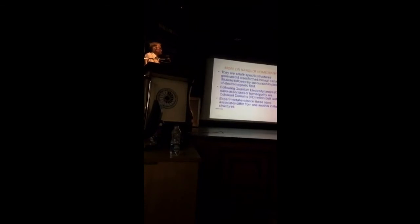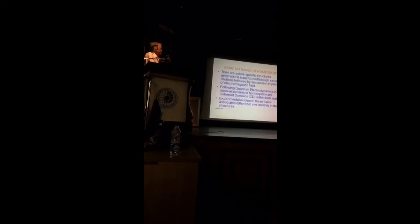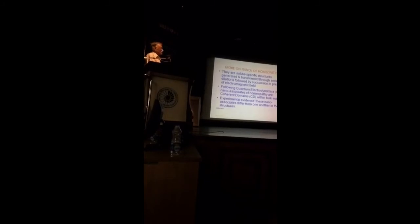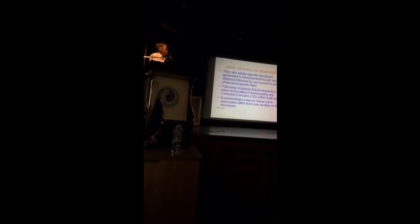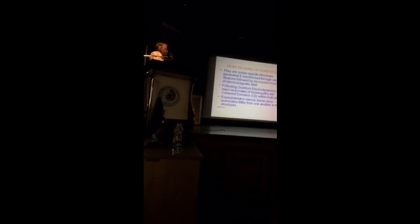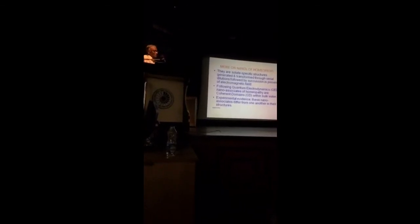Modern nano-associates of homeopathy. These are the results of our investigations and investigations of other scientists. They are solid-specific structures generated and transformed through serial dilution, followed by succession in presence of electromagnetic field.